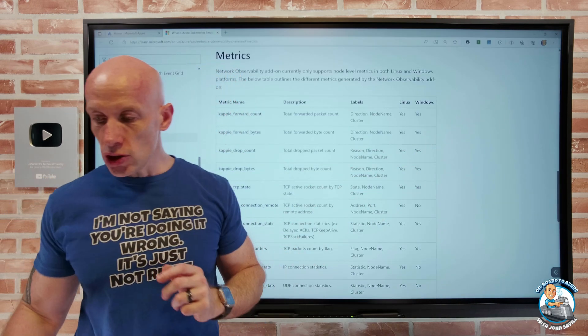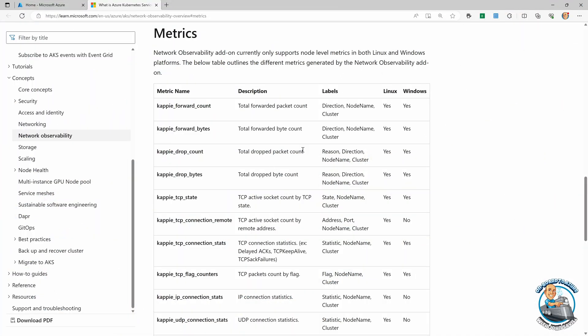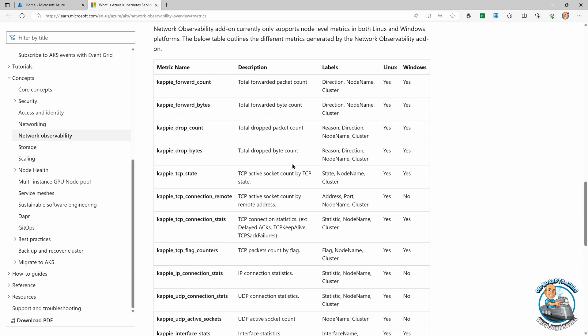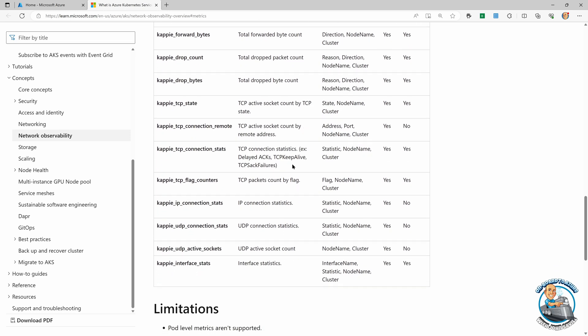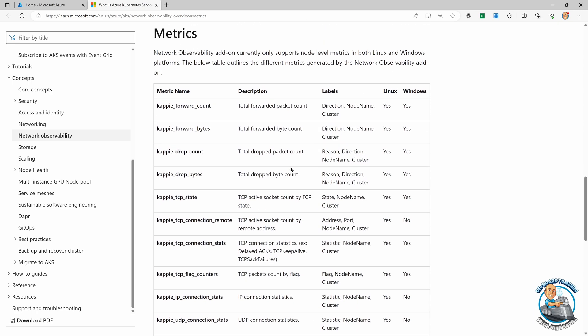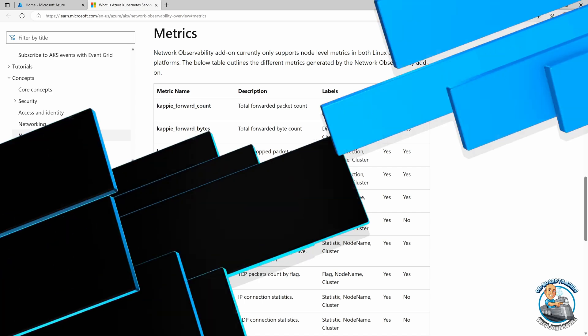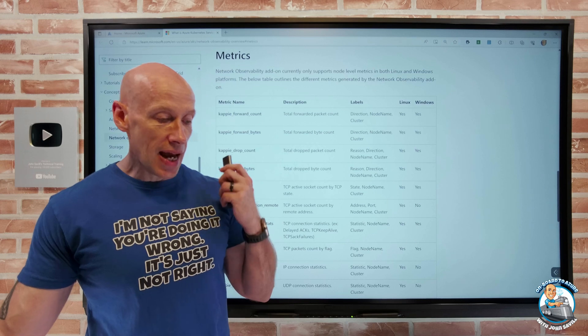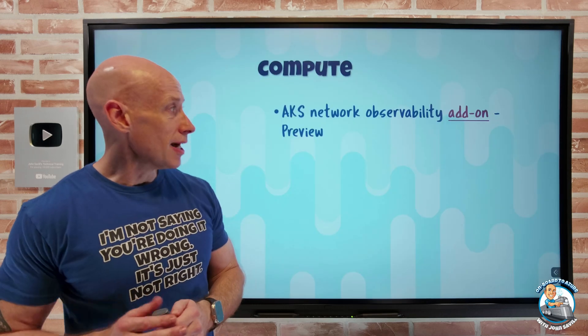It gives a whole bunch of different metrics. You can see it talks about packet counts, byte counts, and dropped packets. These are node-level network metrics: packet drops, connection stats, and more. It's going to work with all of the Azure CNI — both Azure CNI and Azure CNI powered by Cilium. It's going to work for all AKS node types, Linux and Windows. It is not showing pod-level information, so that's a key thing to consider. But this add-on — I can go and try this out. It's in preview.